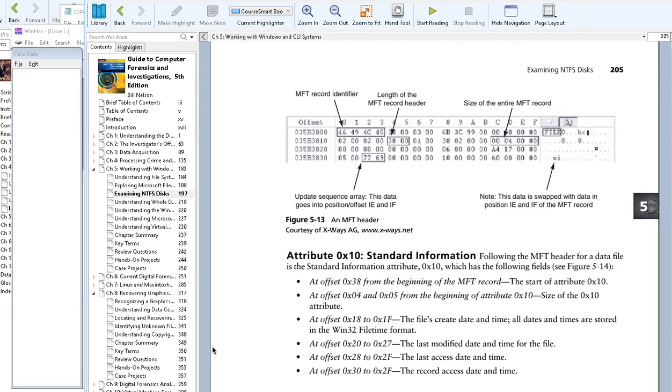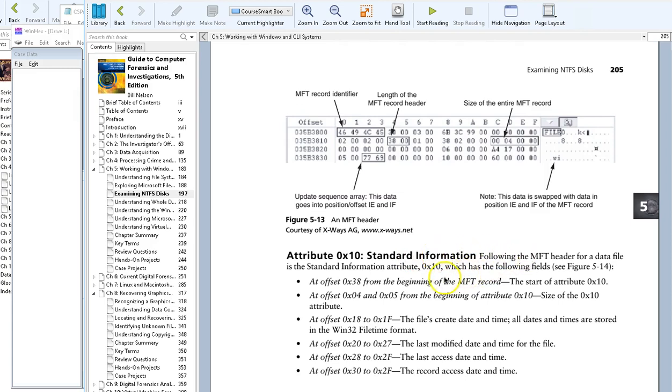As we look at Chapter 5 and all the complex information being stored regarding file access time and creation time, this little exercise will help you understand that better. We're looking at attribute 0x10, which is the standard information about a file. This information states that the beginning of this information is at offset 0x38 from the beginning of the master file table record for that file.